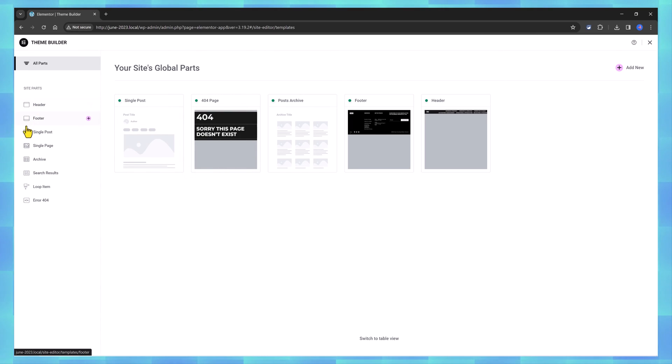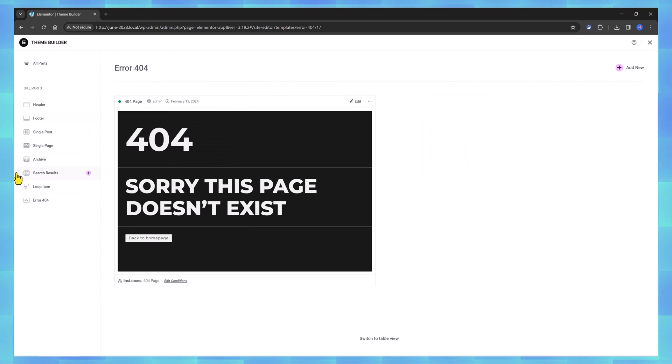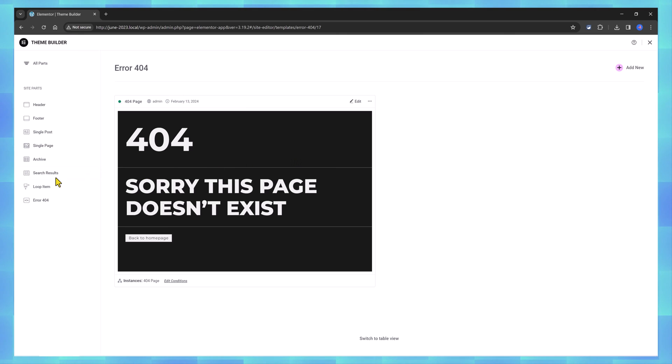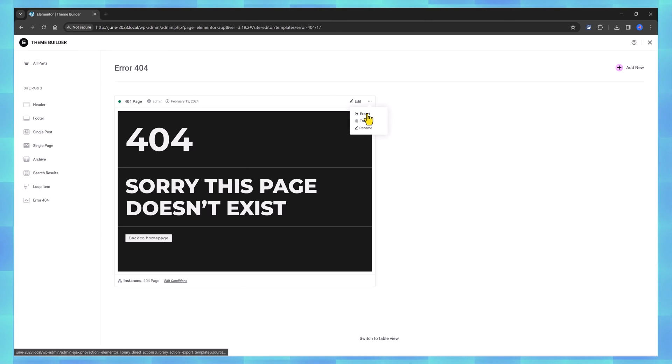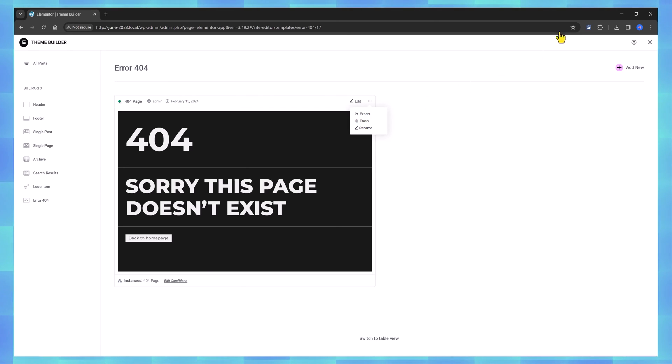On the left hand side you can go into details. Pressing a site part arrow will preview the template so now you are able to customize it to edit and you can export it, trash it, or rename it.